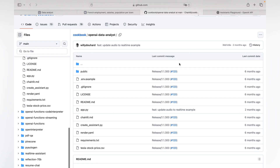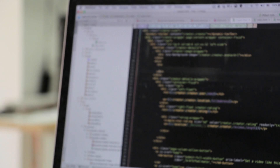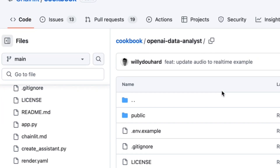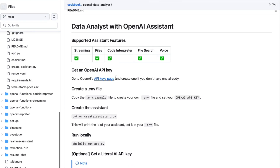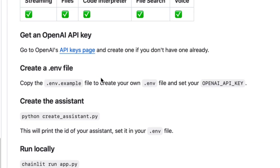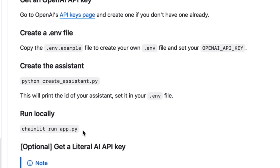Now you might be curious about how much time I spent developing this chatbot and how I did it. Frankly speaking, if you use the latest version of Chainlit Data Analyst, it takes just several minutes. It's a very low-code solution, but you'll still need some basic coding skills. Simply go to GitHub and search for the Chainlit Data Analyst repository, where you'll find detailed guidelines. You need your own OpenAI API key, create an environment file, run the first script to create the assistant in the OpenAI Platform backend, and then run your application.